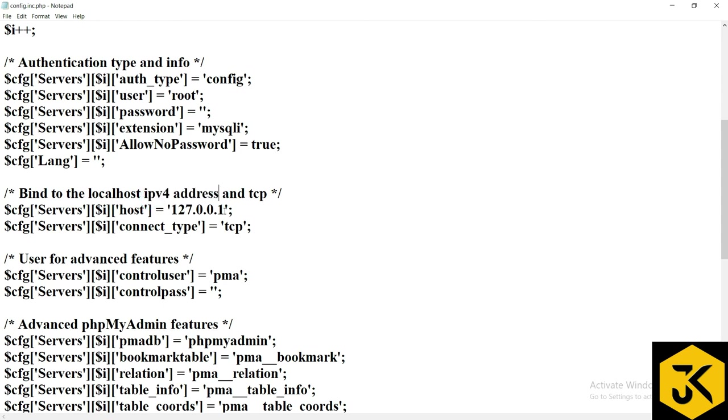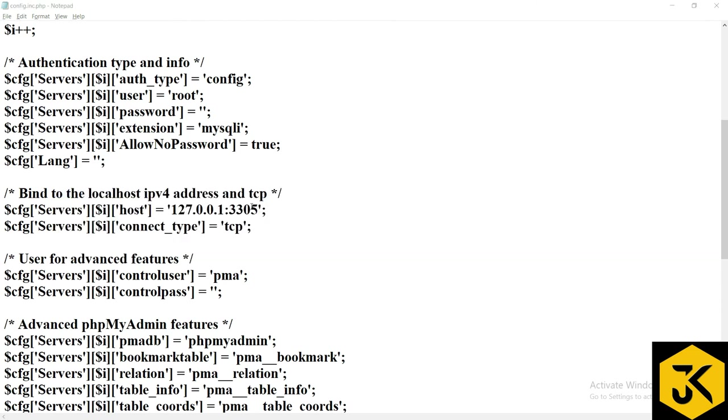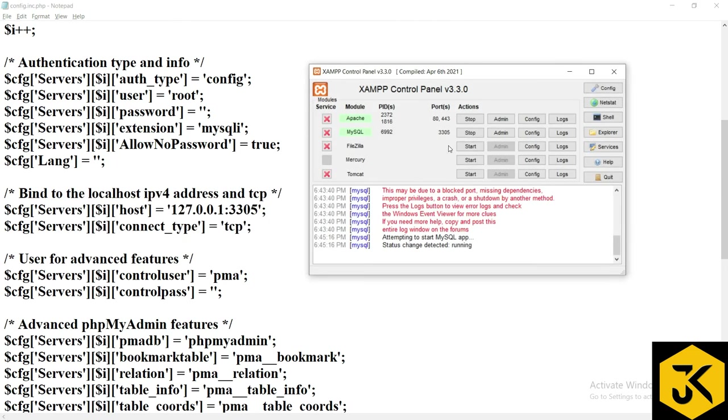Here we need to define the address, so specifically we define the port number. If it is not setting any port number, what will happen is by default it is going to take the port number as 3306. So I am trying to change it to 3305.